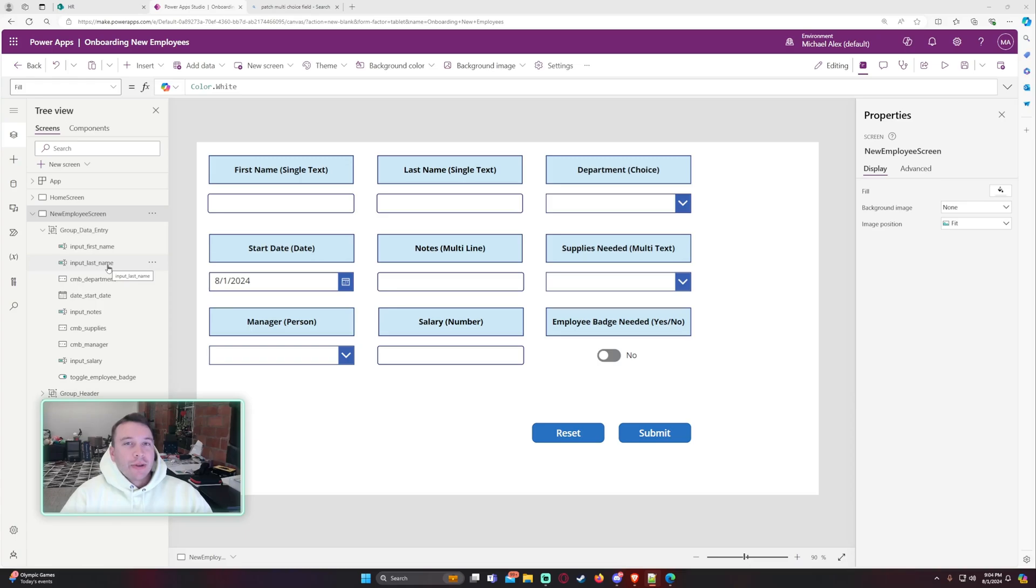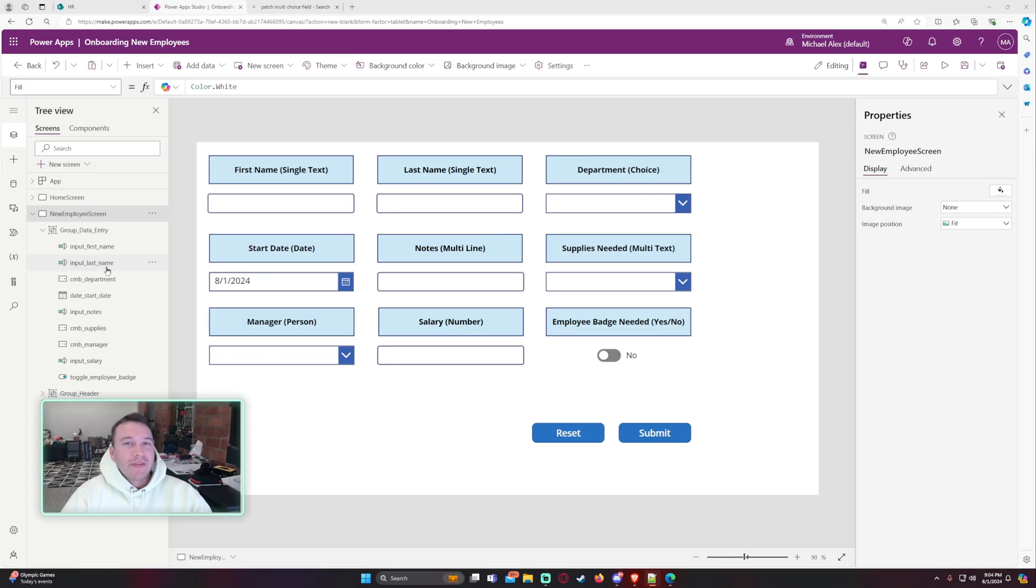Hello everyone, Michael back with another video. In this video I'm going to show you how to patch different column types in PowerApps. If you enjoy PowerApps, Power Automate, SharePoint Teams, and Power BI videos, feel free to subscribe. I'll be putting on more videos in those areas.